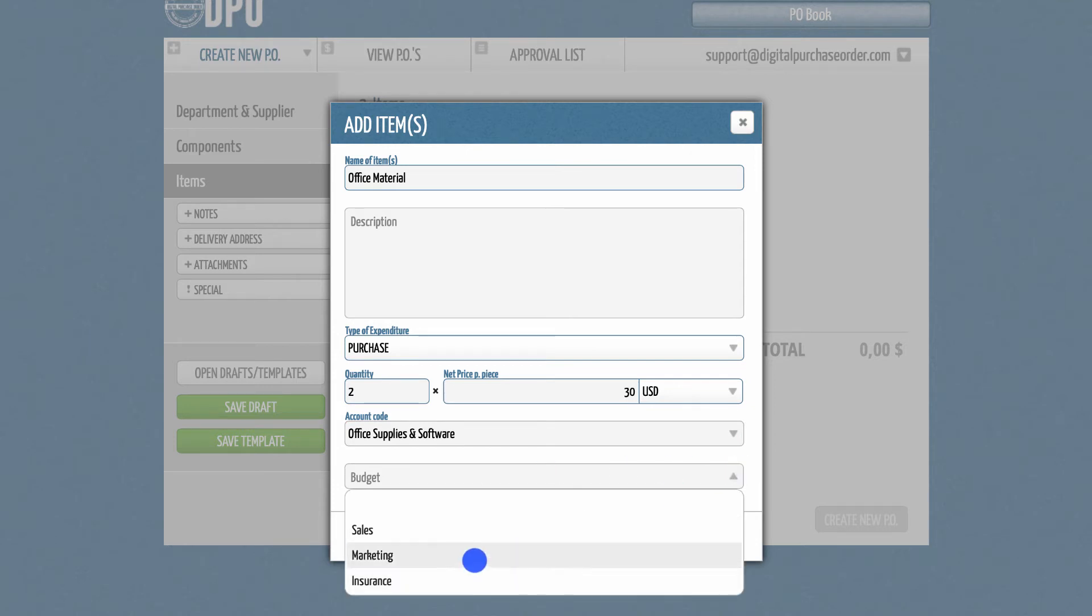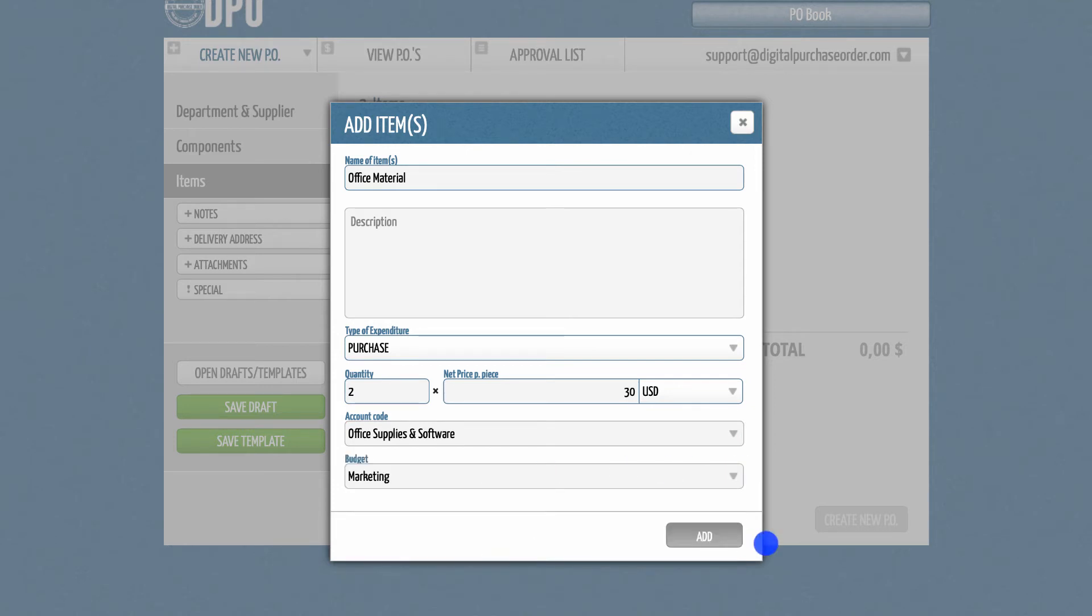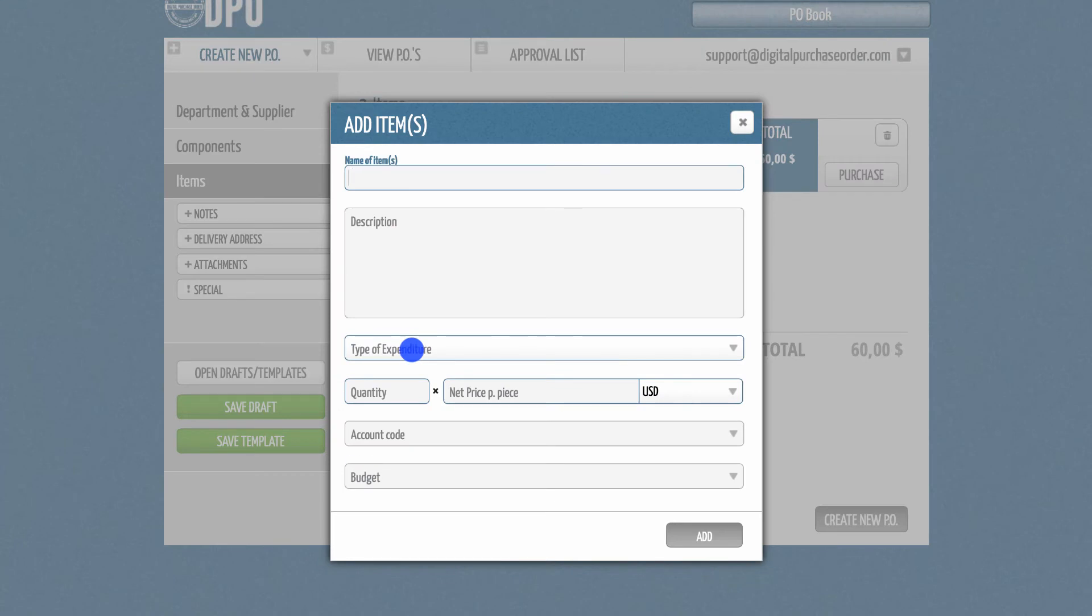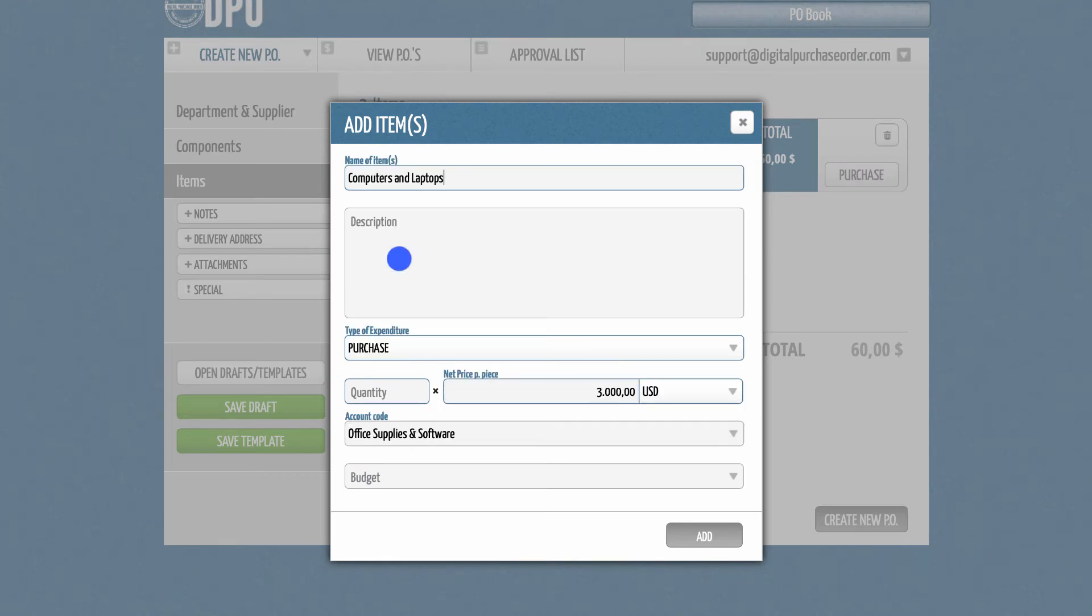Similar to the supplier section, you might also be able to select pre-existing items. In that case, DPO will autofill all predefined information.